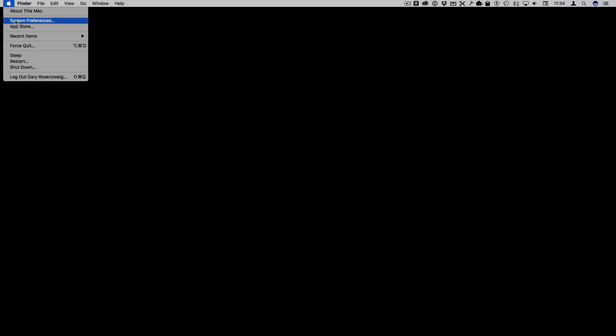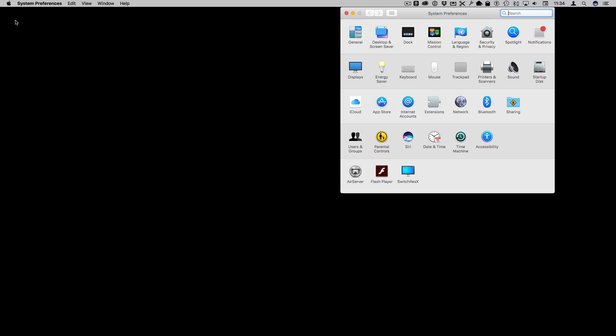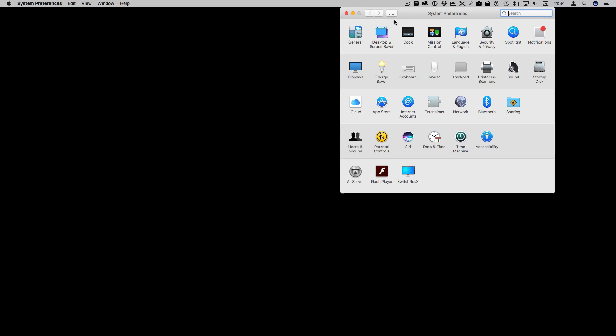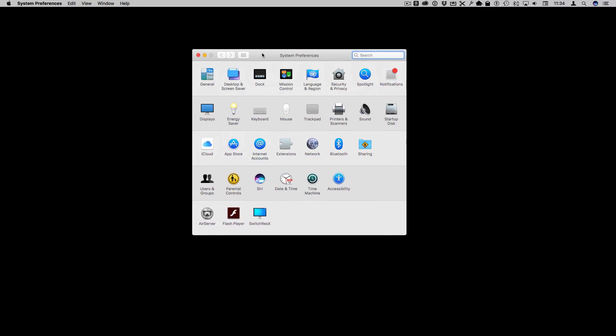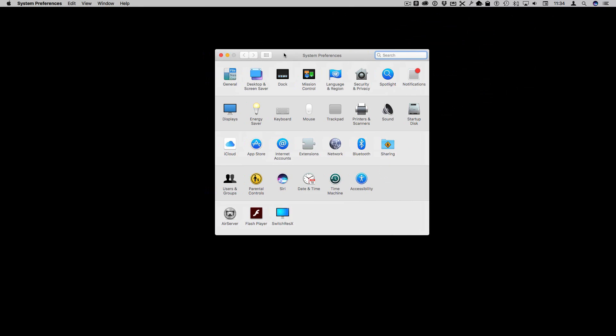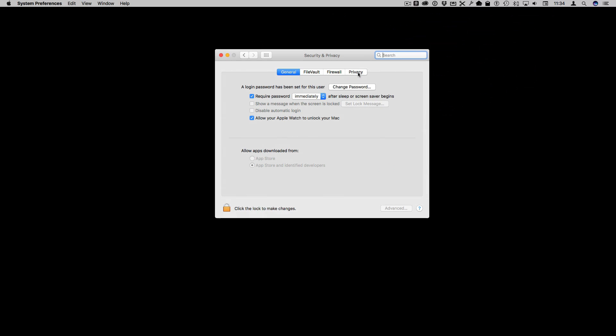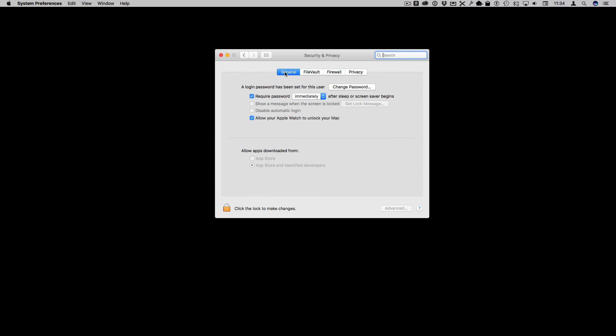So you set it up in System Preferences and it's actually only in one spot in System Preferences. Under Security and Privacy, under General, you've got Allow your Apple Watch to unlock your Mac.